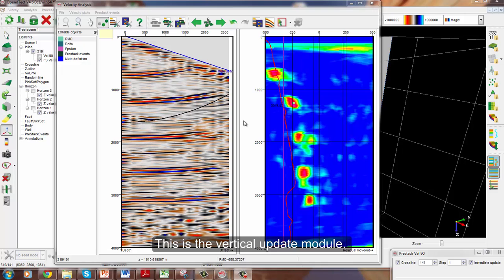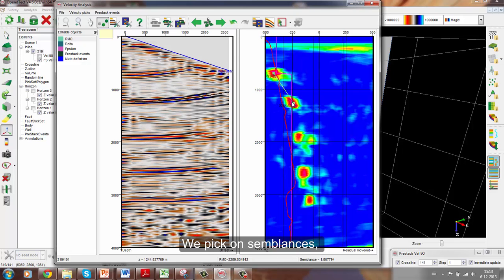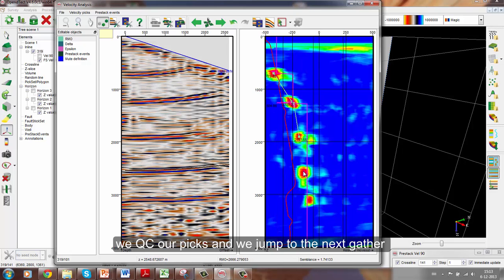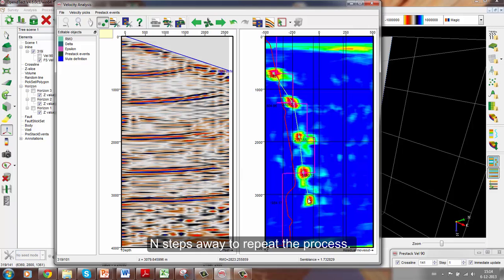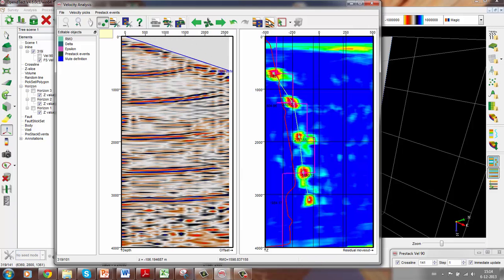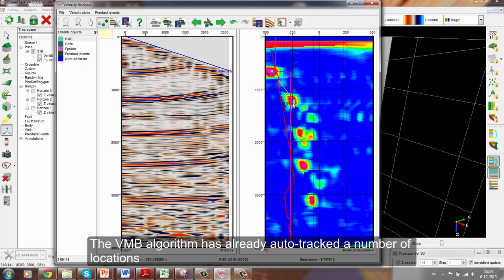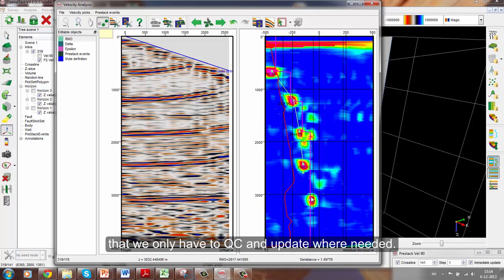This is the Vertical Update module. At the moment, we are in the mode of picking our RMO velocities. We pick on semblances, we QC our picks, and we jump to the next gather n steps away and repeat the process. The VMB algorithm has already auto tracked a number of locations that we only have to QC and update when needed.